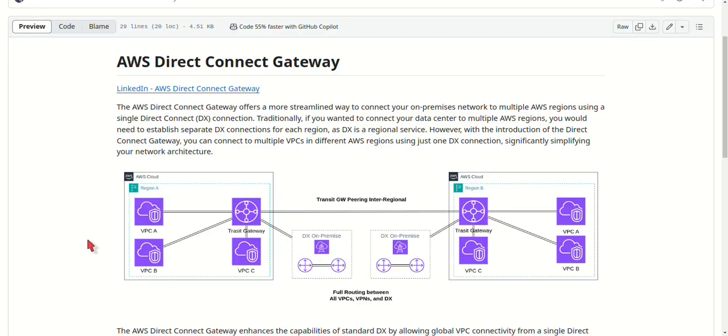AWS Direct Connect Gateway is a service that enables you to connect your on-premises network to multiple AWS regions through a single Direct Connect connection. Traditionally, Direct Connect was a regional service, meaning you would have to set up separate connections for each AWS region.